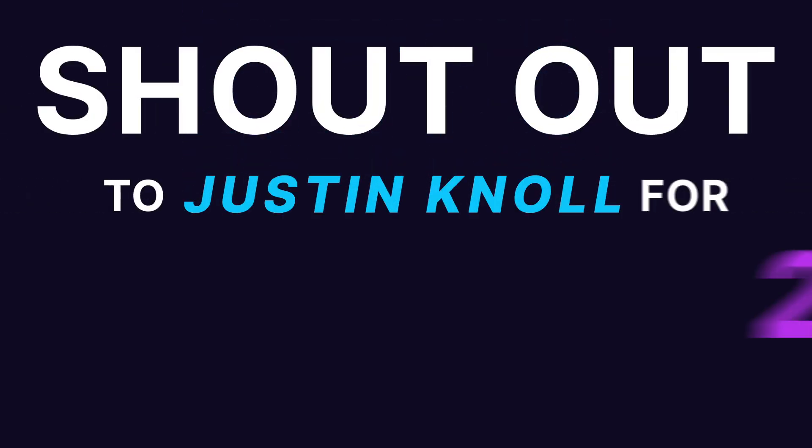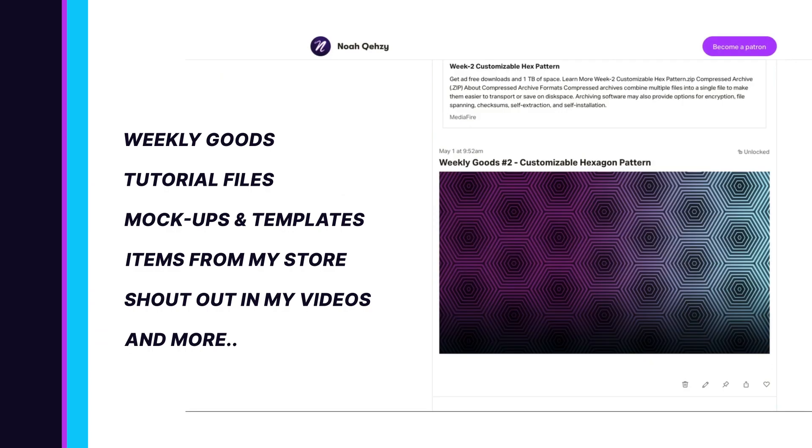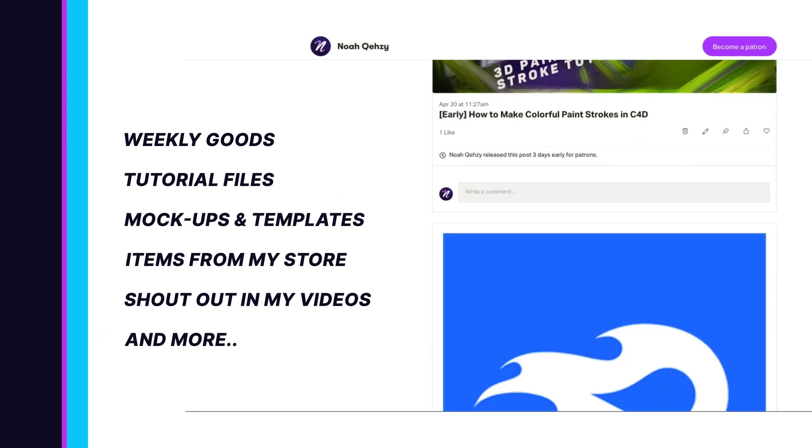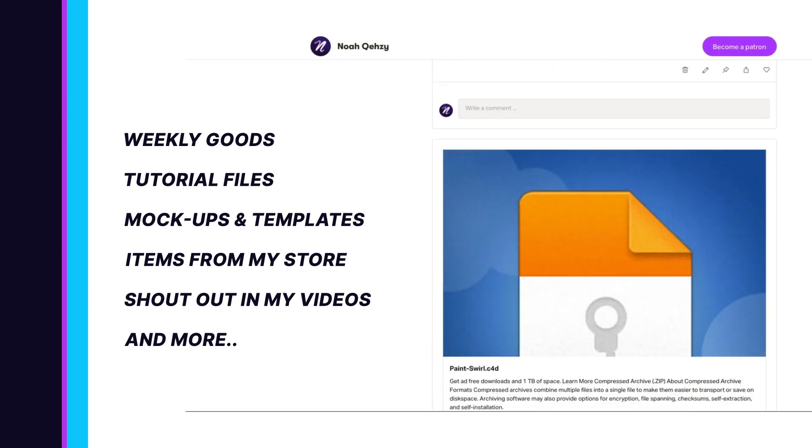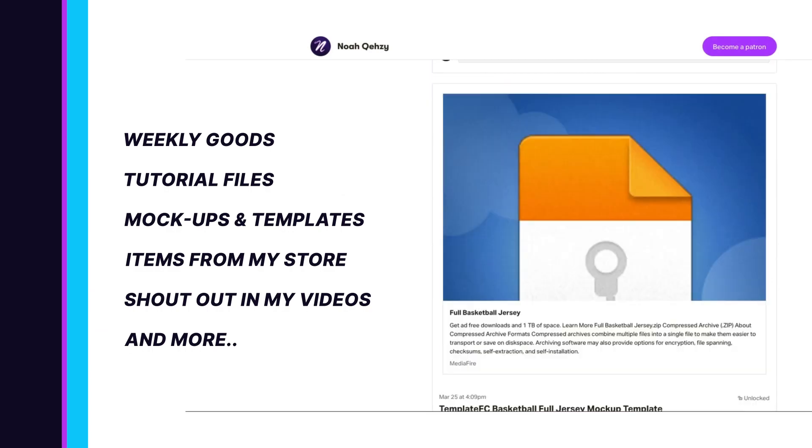Shout out to Justin Null on Patreon for two months of support. Get weekly goods, tutorial files, mock-ups, templates, items from my store, and more, as well as supporting the free tutorials on this channel. Check out my Patreon in the description below.